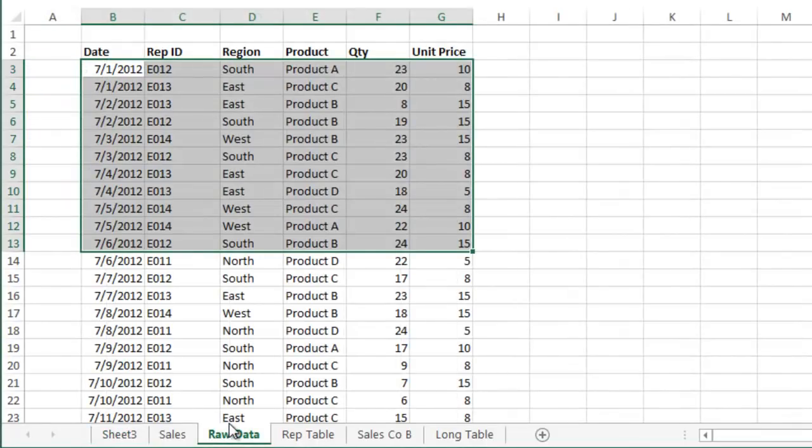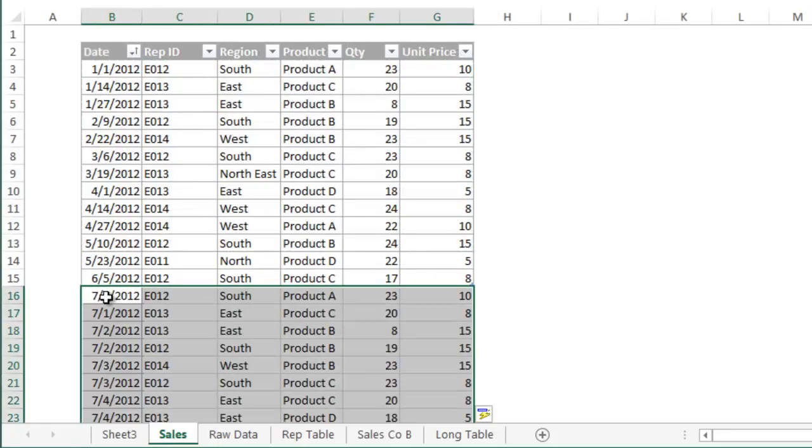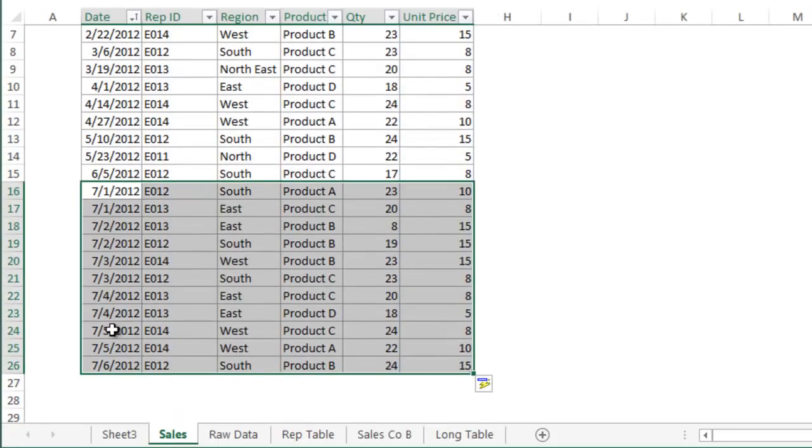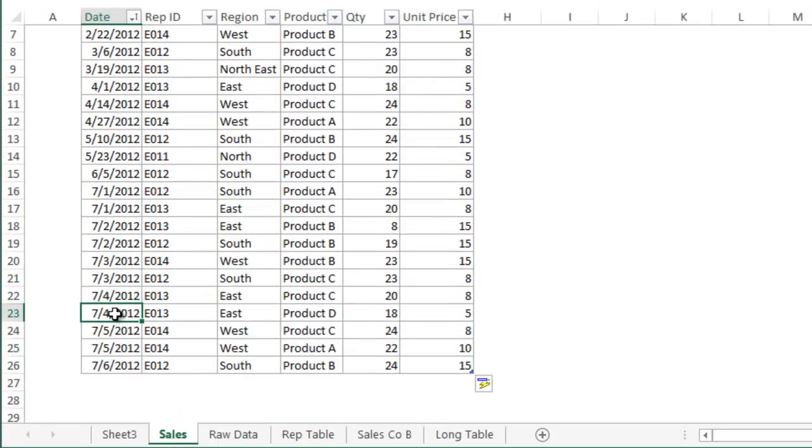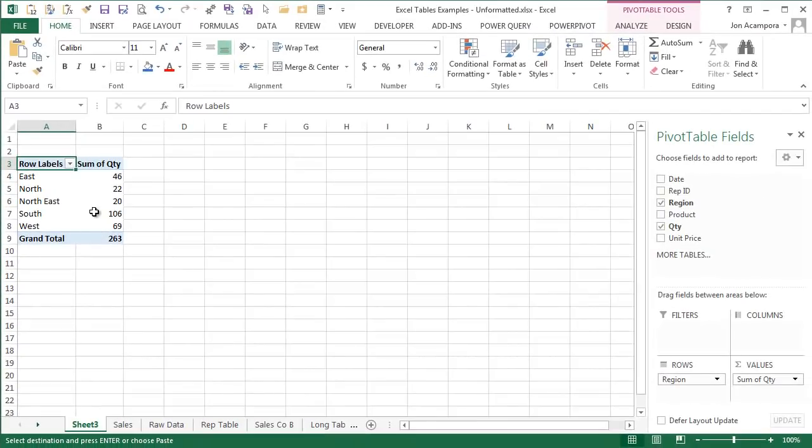Let's see how this works. I'm going to add some new data for last month to my table by copying and pasting it directly below the table. The table is automatically resized to include the new data.